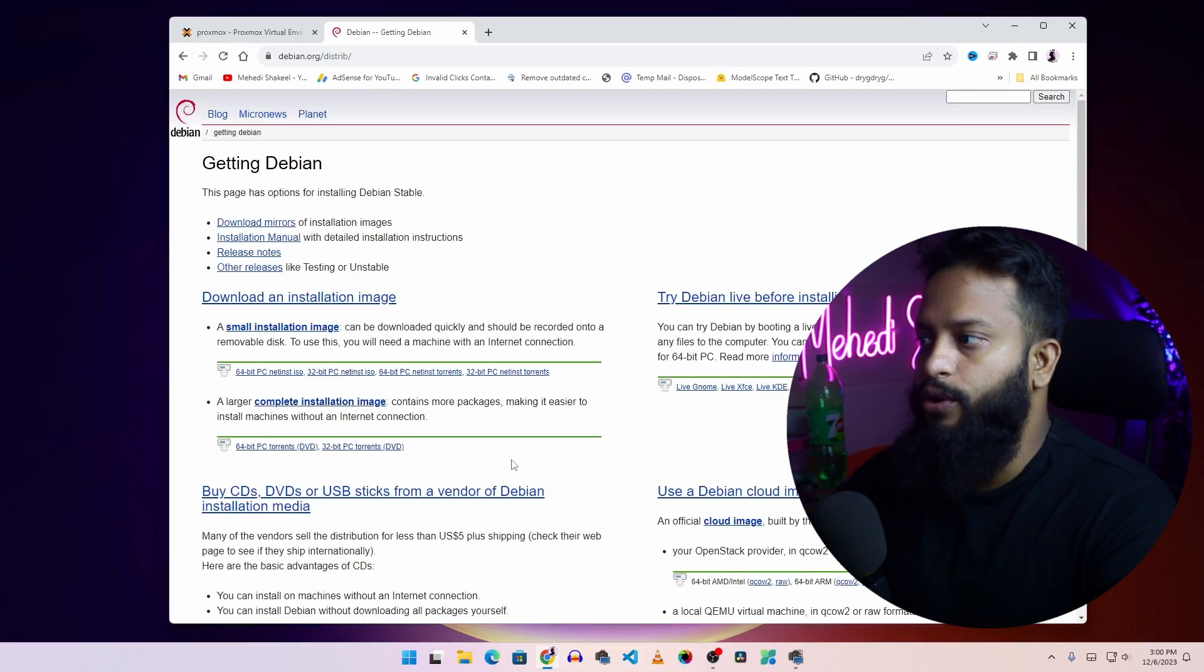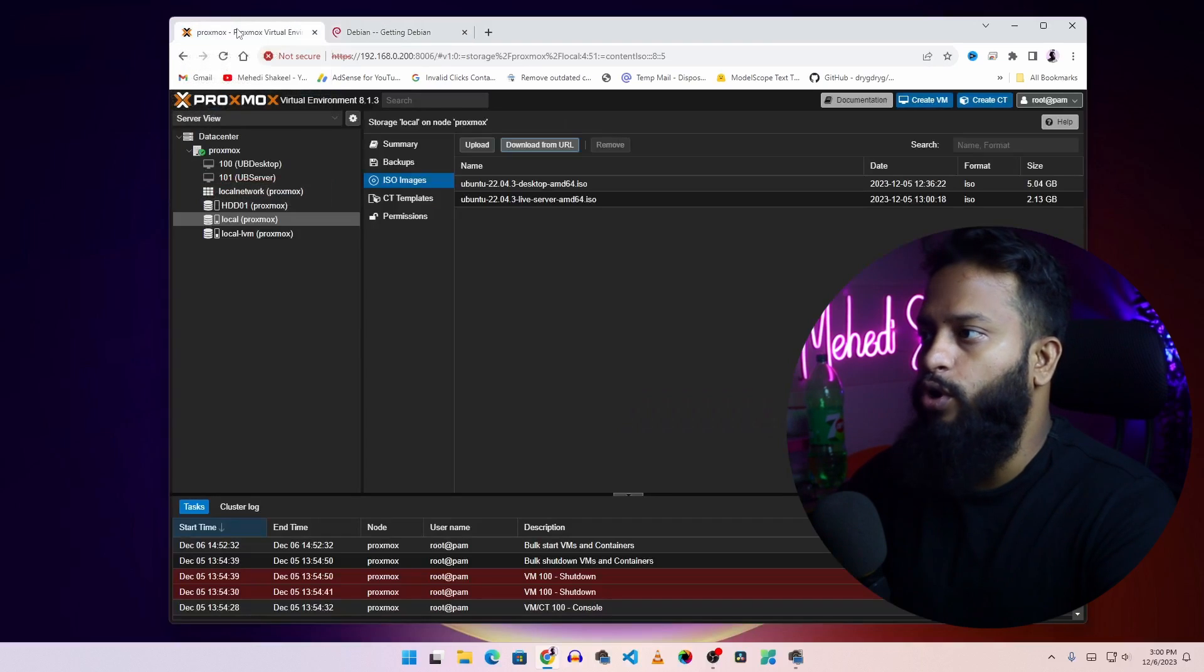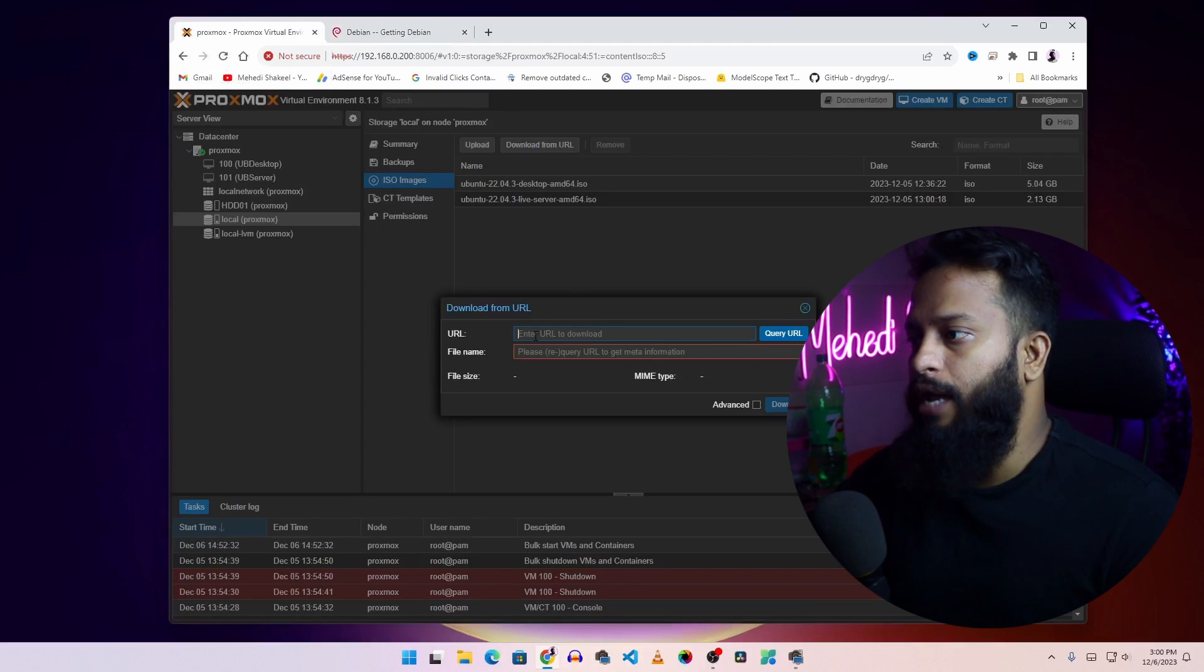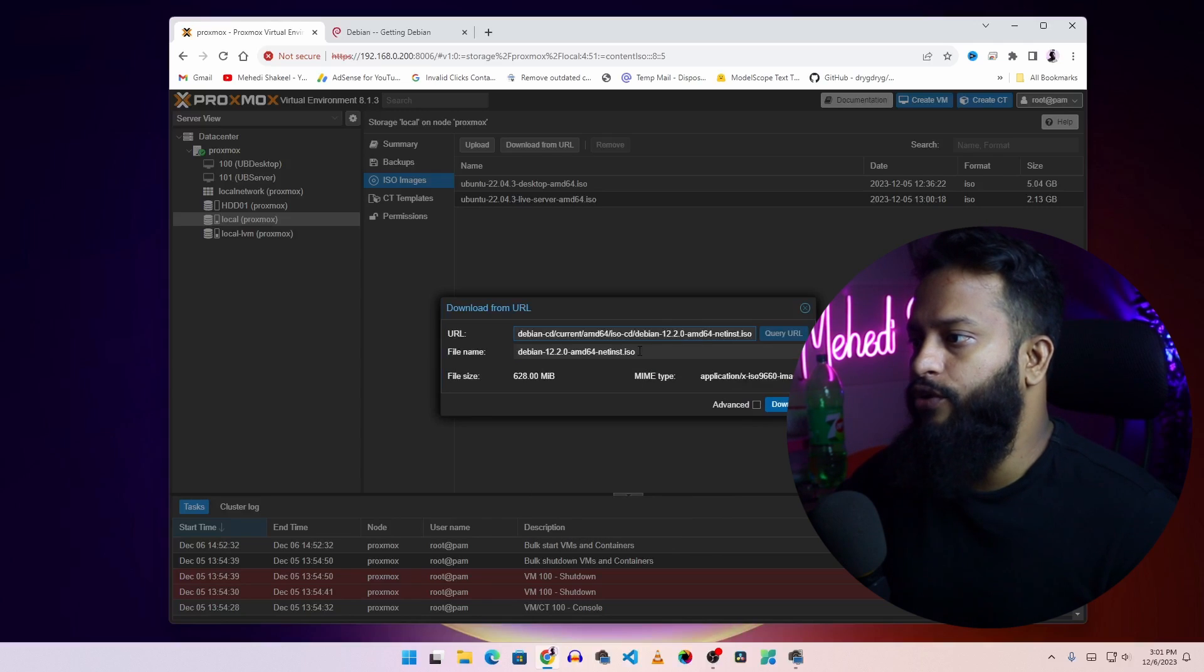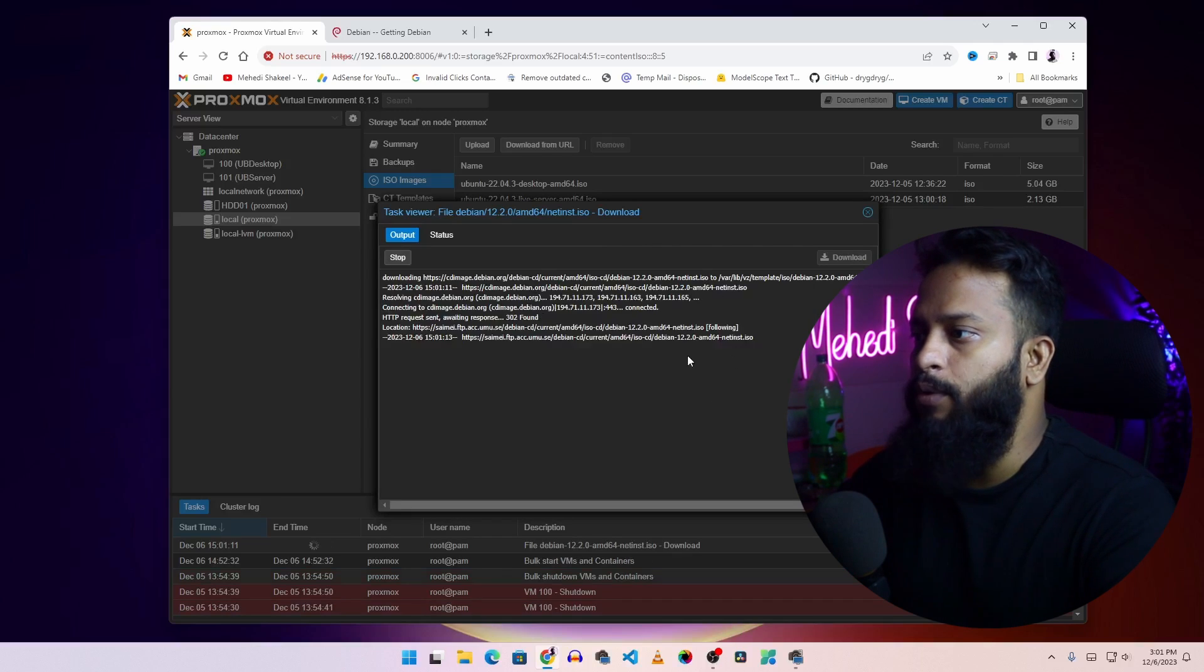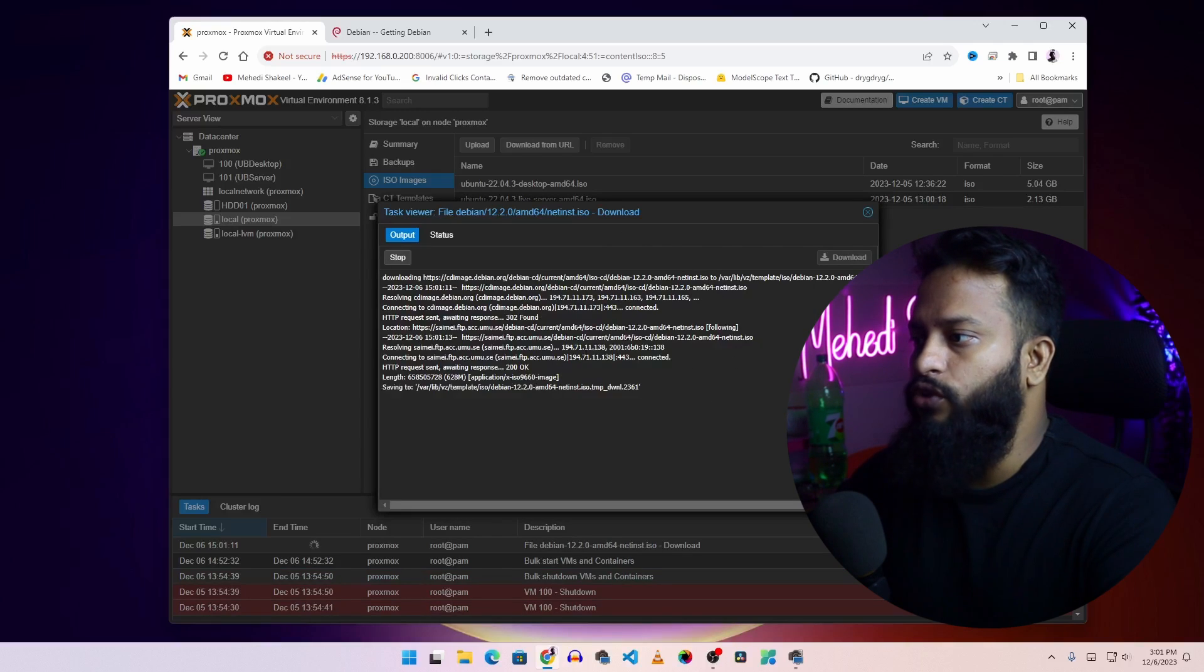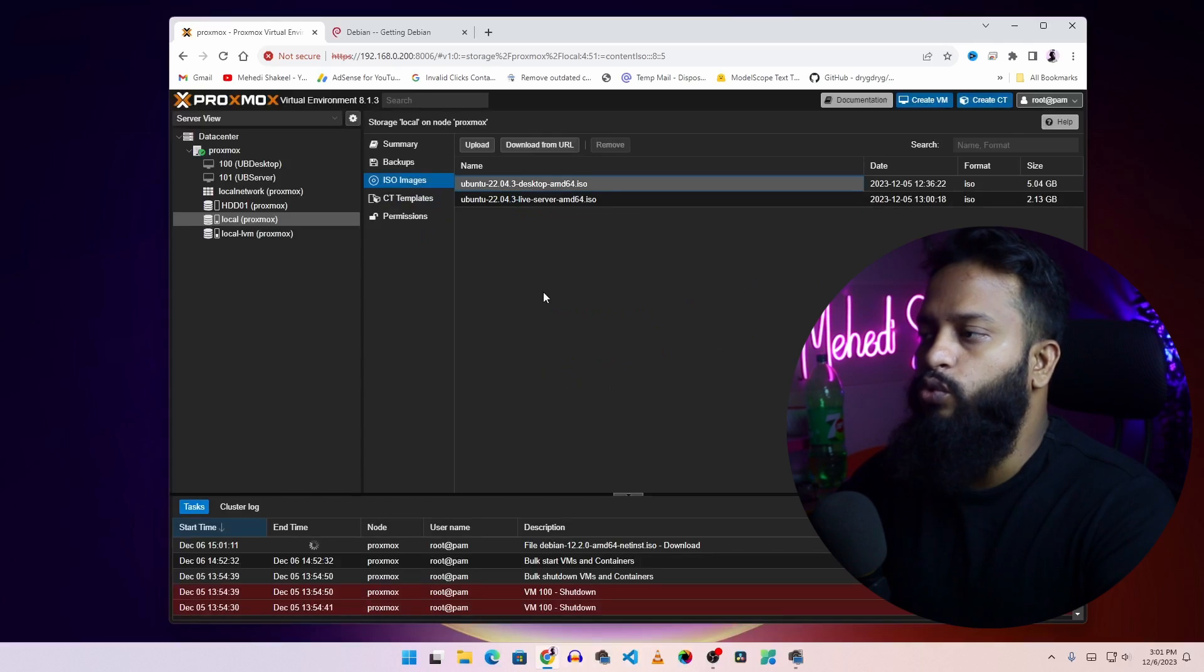From here you have to copy the ISO file link. Then get back to your Proxmox server and click on download from URL and paste that URL here. Then click on query URL. Here you can see it automatically fetches the name of the ISO file. Then click on download. You should get this type of pop-up where you can see the ISO file is downloading. It's going to take some time, so we are not going to download this ISO file right now.